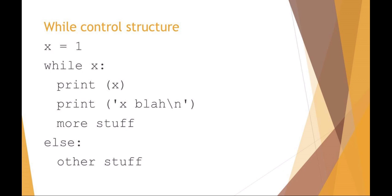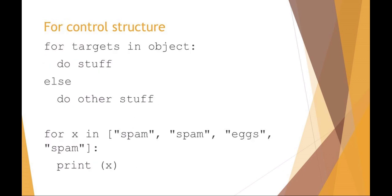The last thing I want to talk about is the for control structure. I like the for control structure, especially the for x in list. In this example I'm saying for targets in the object do something, else do something else. As an example, I'm saying for x in this list print x. So what it will do is just cycle through for every item in that list, print it out. The output on the screen would be spam, spam, eggs, and spam for our Monty Python reference.